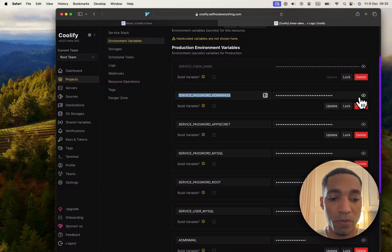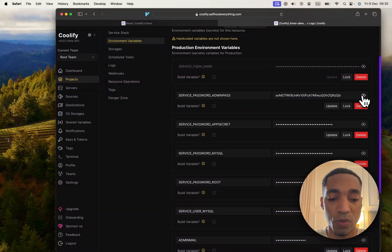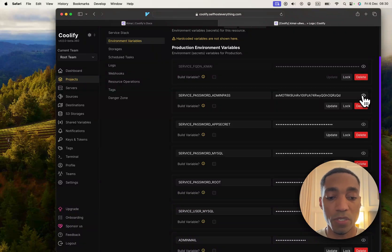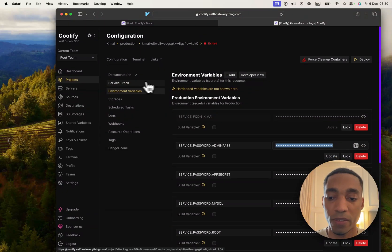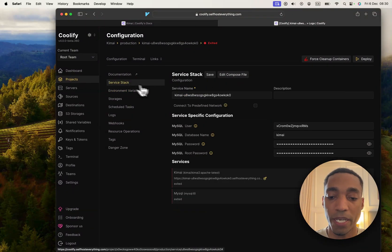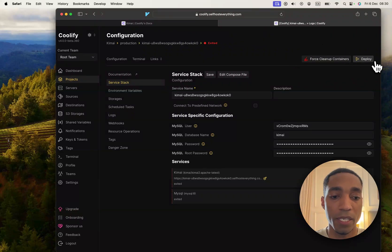The service password admin pass - we're going to need these two. But if you are self-hosting this yourself and you want to change those values, do that now and then hit deploy, which we're going to do right now.